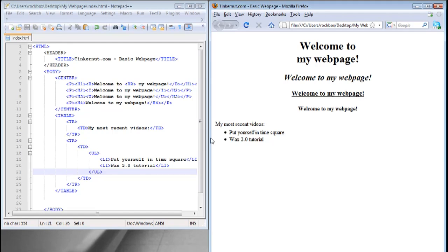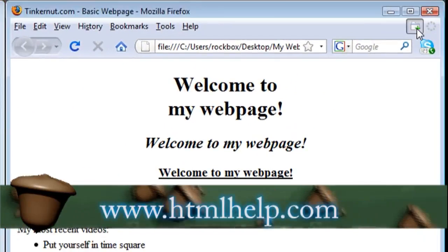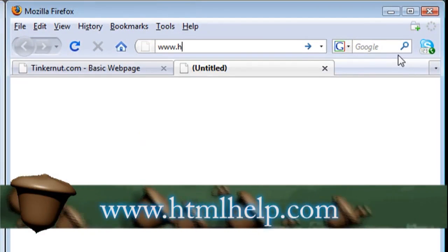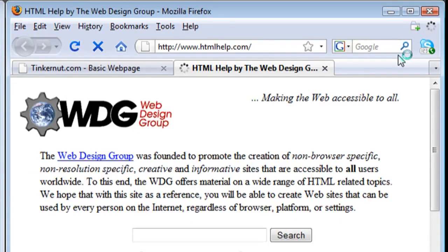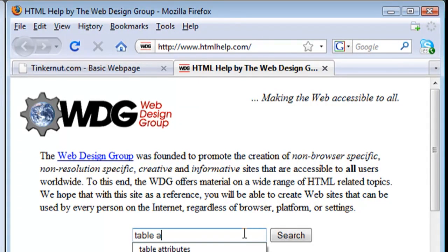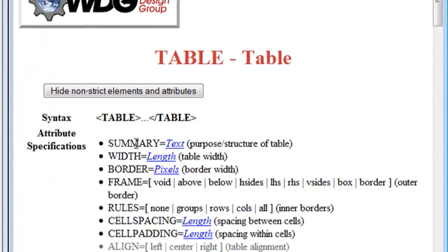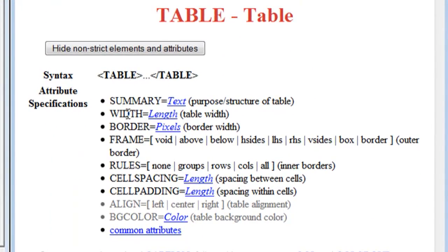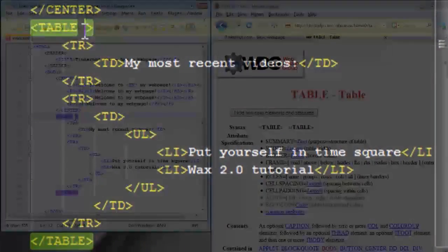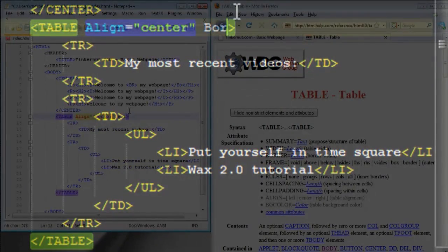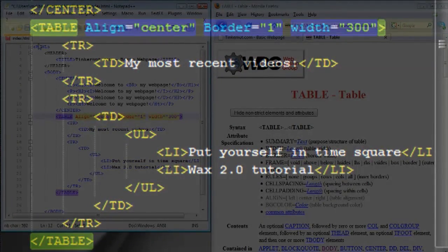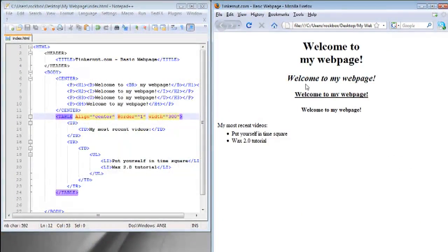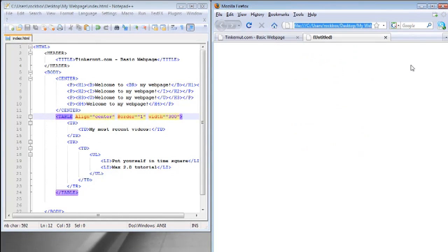Attributes give you a way to customize each tag. To find out what attribute goes to a tag you can go to htmlhelp.com and do a search for whatever tag you want to find the attributes for. Here's all the attributes that can go with the table tag: alignment, background, color, width, things like that. I'm going to align it to the center, change the border width to 1 and change the table width to 300. Now if we save it and refresh the page, the table has an outline and it's centered.